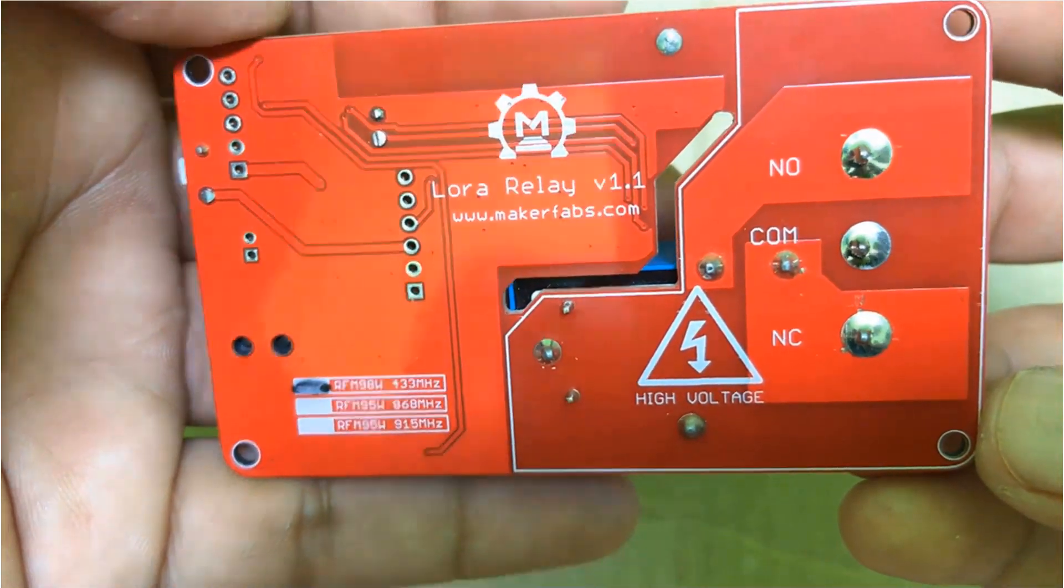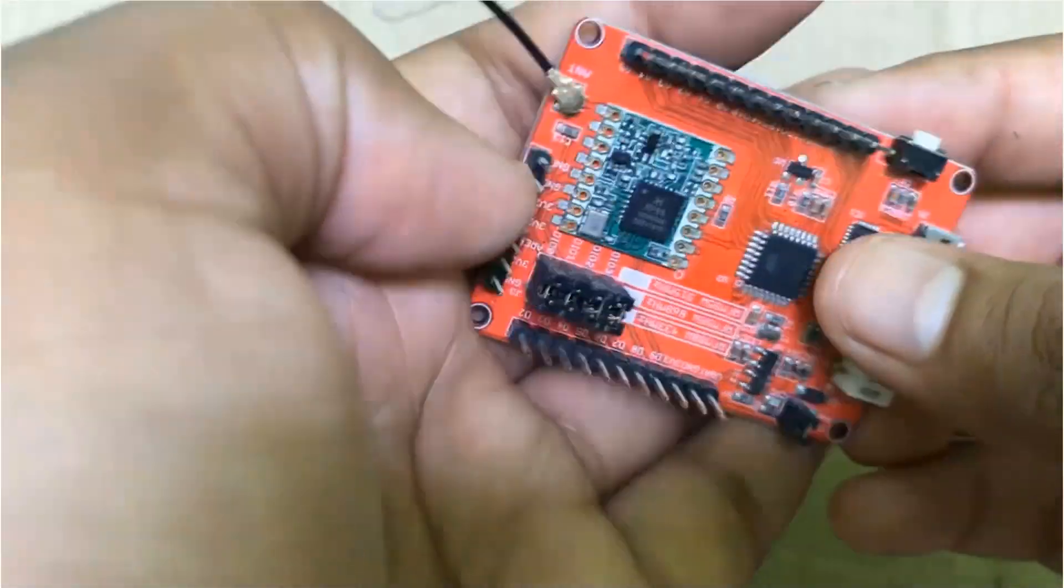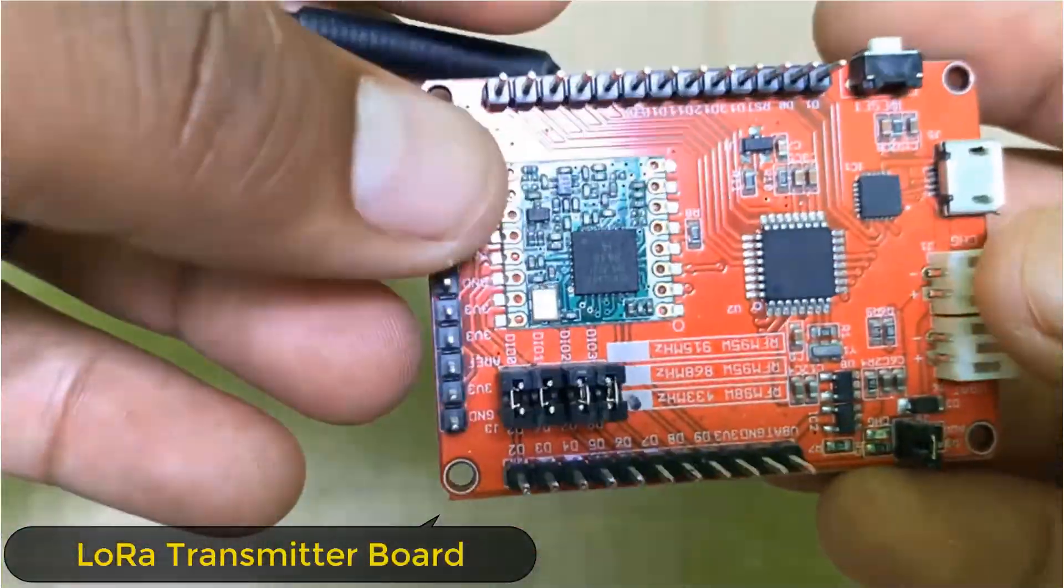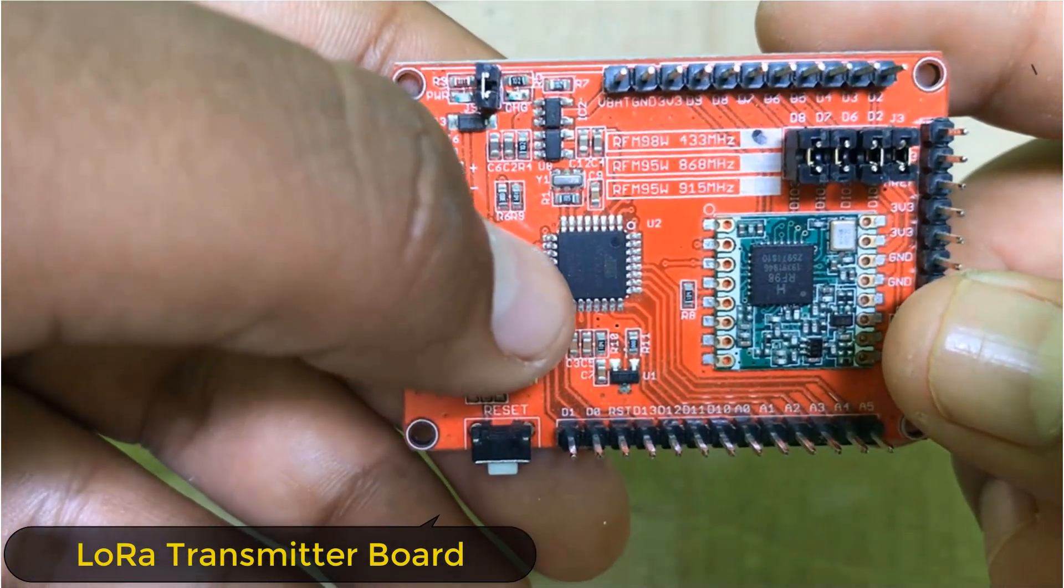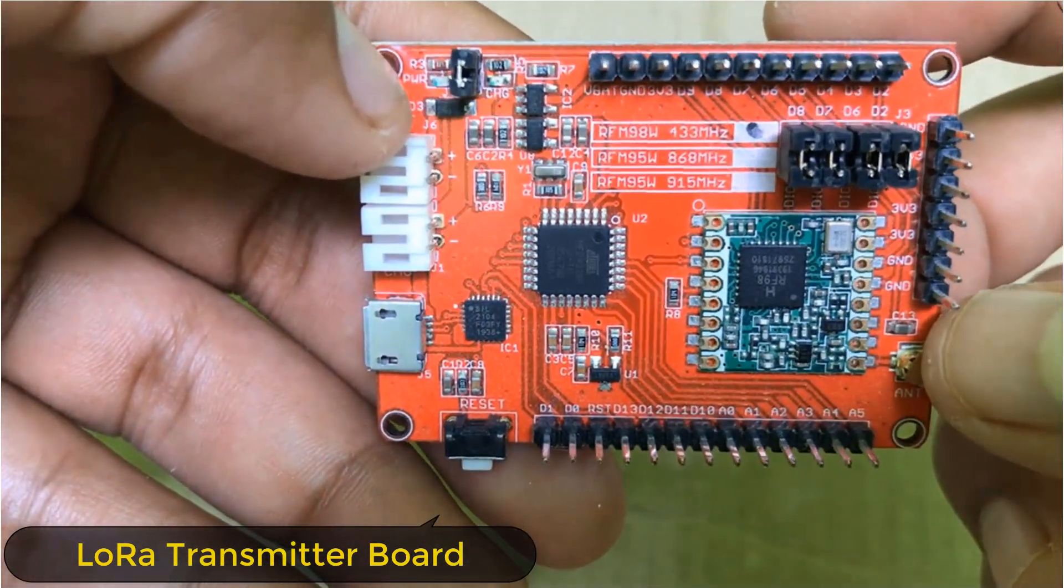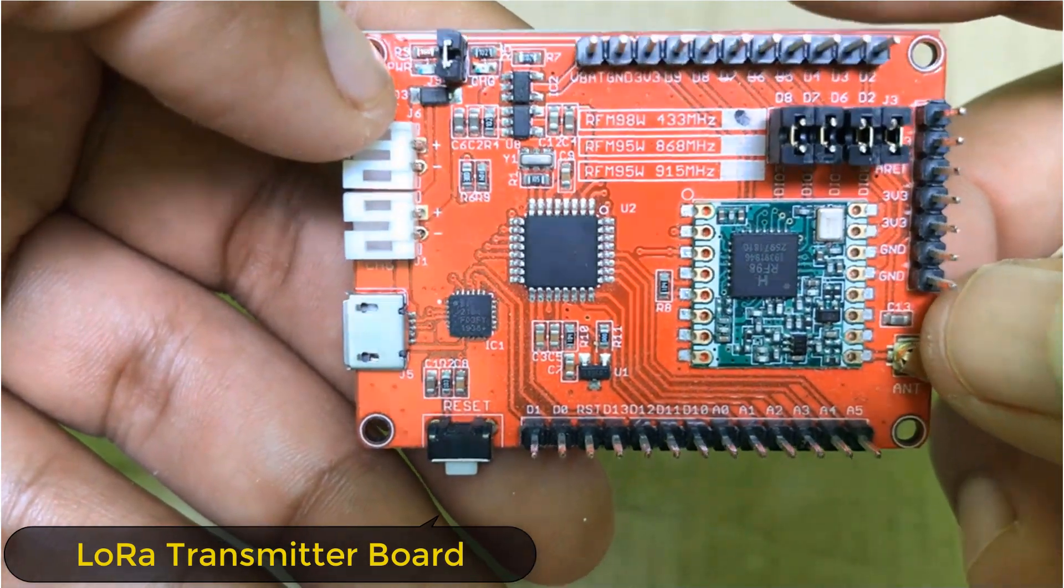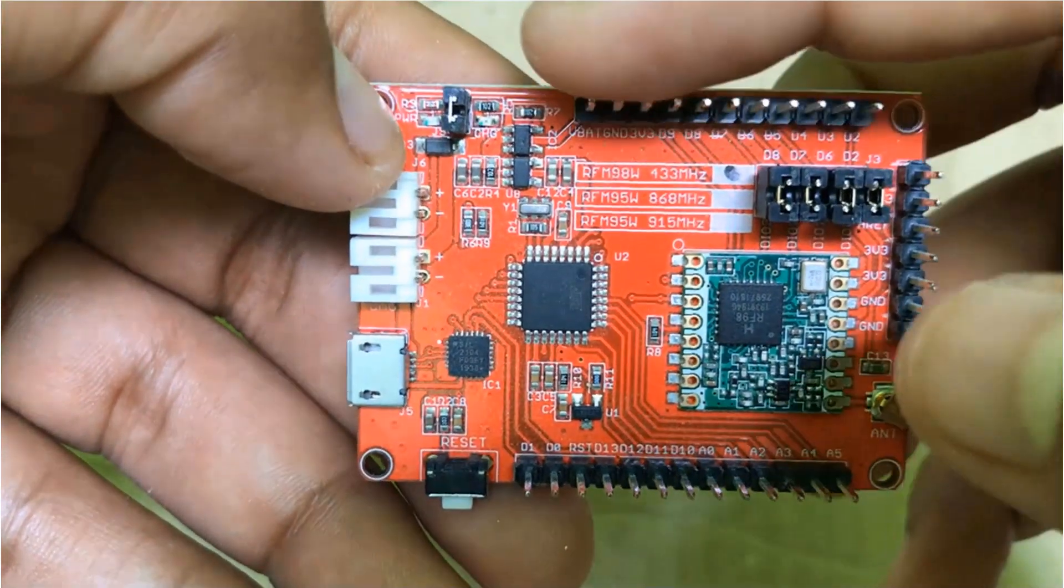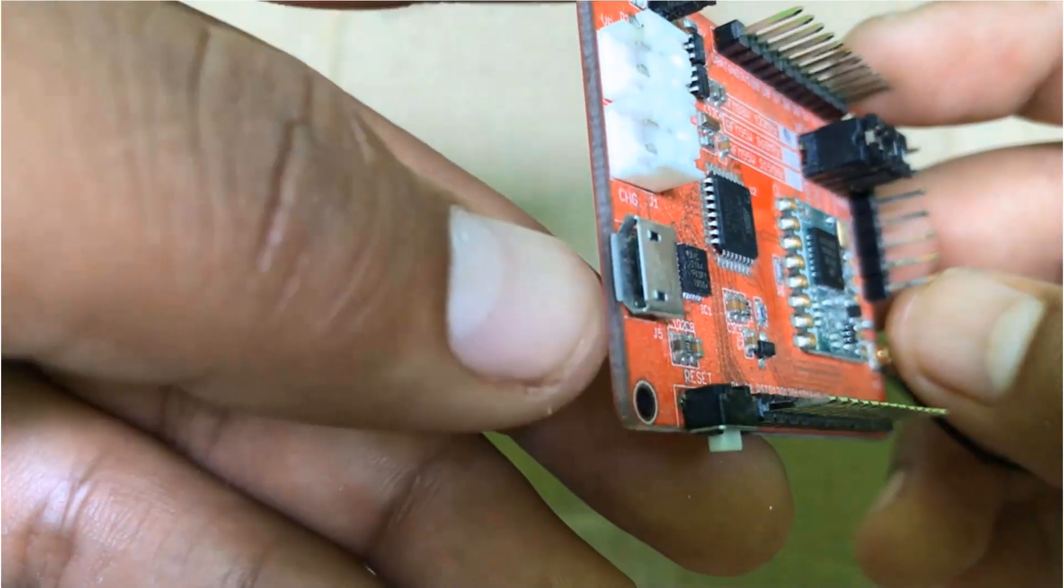Now this module requires a transmitter. Here is the transmitter board. The transmitter board has ATmega328 Pro Mini board and RFM98. There are input and output pins from D0 to D13 and A0 to A5 same like the Arduino Pro Mini.